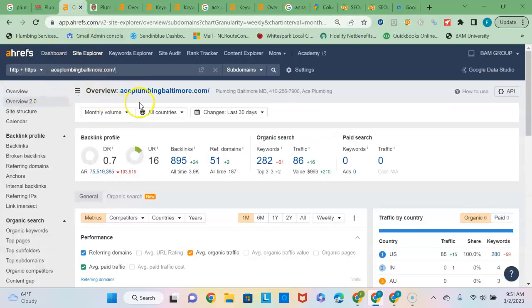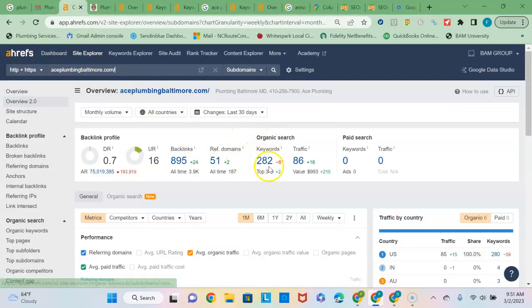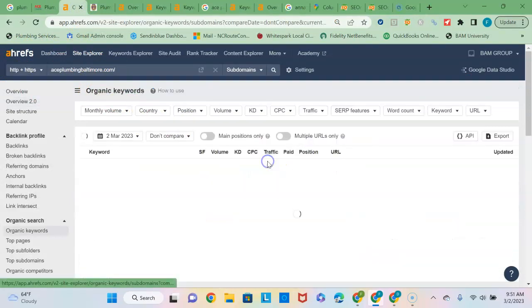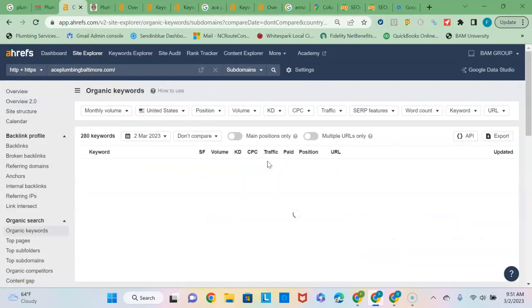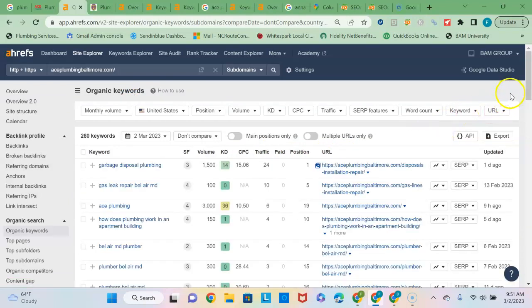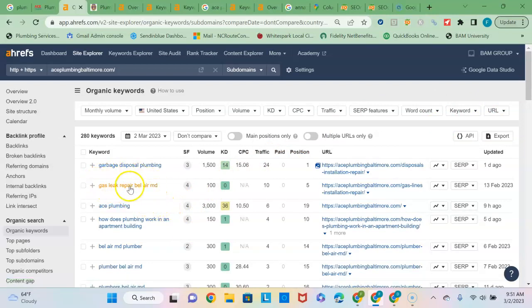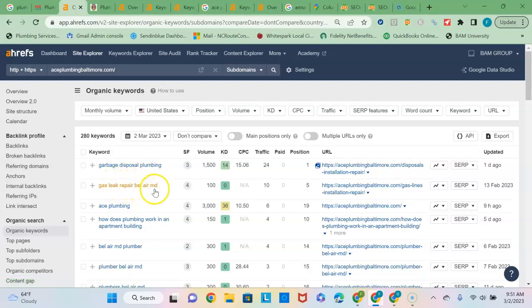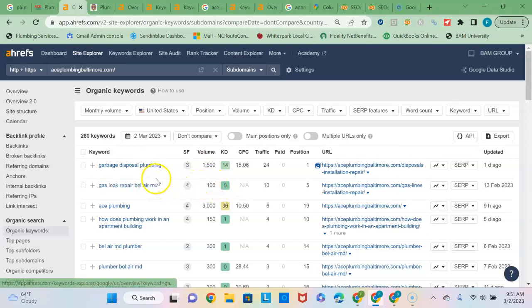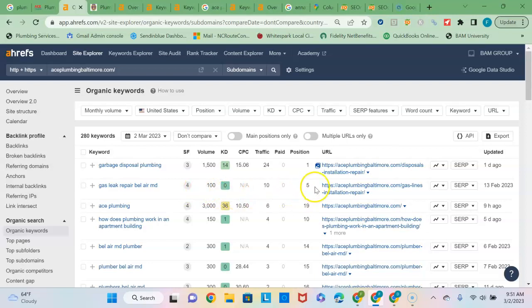So I use this tool called Ahrefs to analyze different websites and I can see here that you're currently ranking for 282 keywords. When I click into that you can see exactly what keyword phrases you're ranking high for and some of them are in fact local buyer intent keyword phrases referencing both the service and the location. This will tell you the volume, the number of searches per month—so that's 100 searches per month that people are searching for that exact keyword phrase and you're in the fifth position for that one.